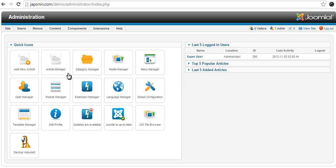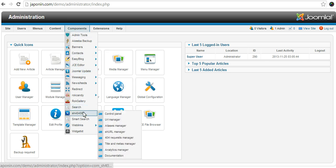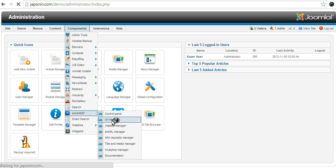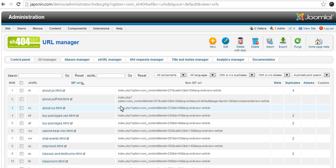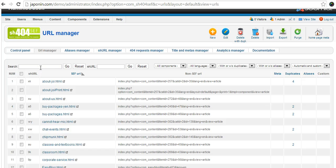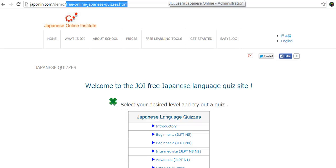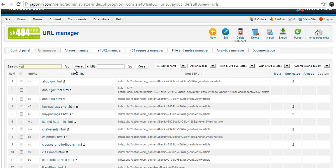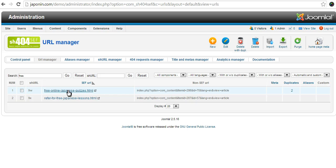We'll go into Joomla, then go to sh404sef and the URL Manager. Here is a list of all the pages. We can do a search for the word 'free' and here is our 'free online Japanese quizzes'.